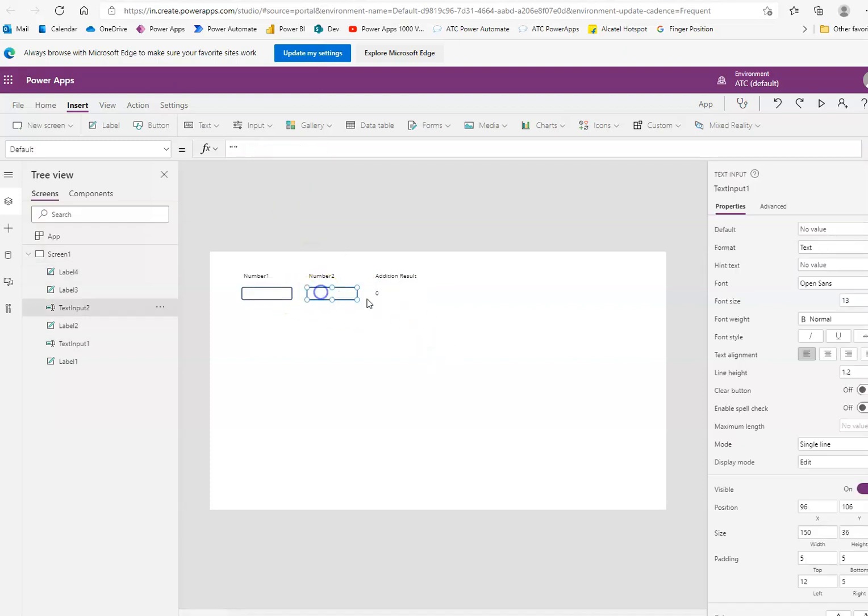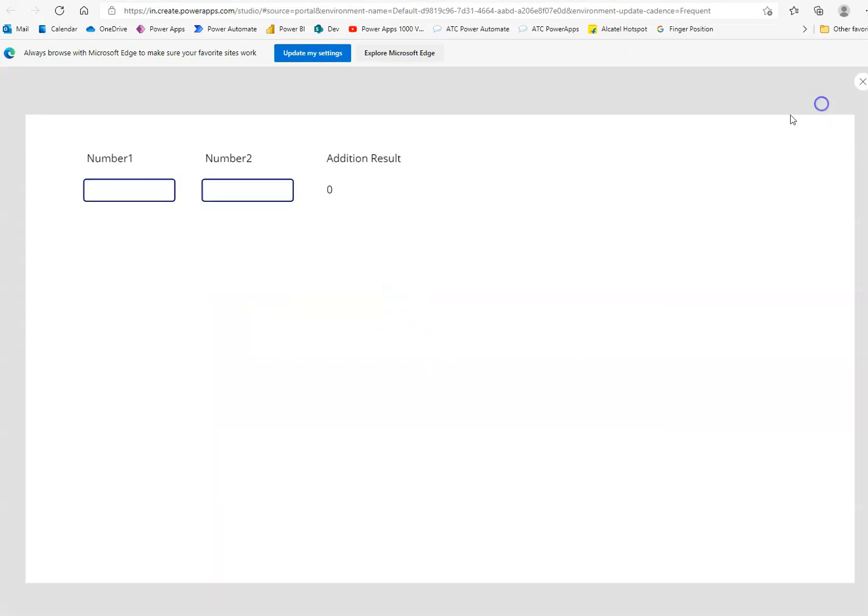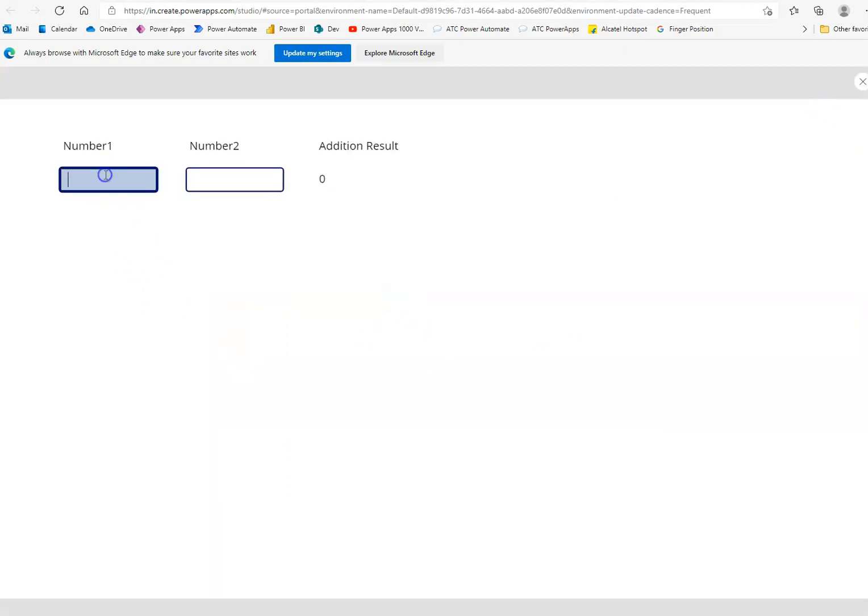So, nothing plus nothing is 0. Let's run it. We type 1. As soon as I type 1, 1 plus nothing is 1. And 1 plus 2 is 3.